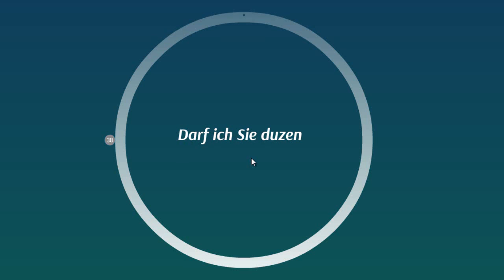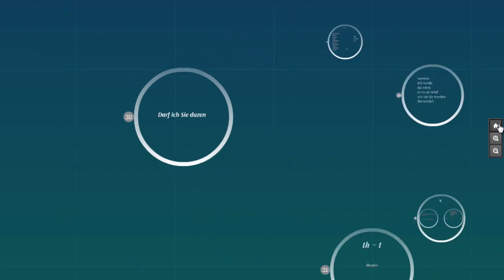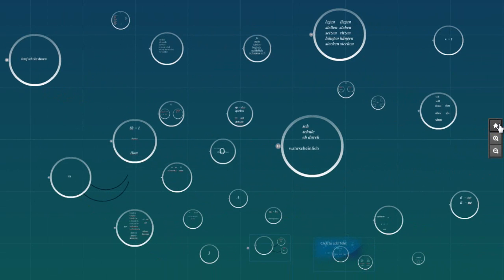So 'Darf ich Sie duzen?' means 'Can I call you with du?' Thank you very much for watching. I hope you liked it. If you have any questions, please write them down — I'll be glad to answer. And please don't forget to subscribe.